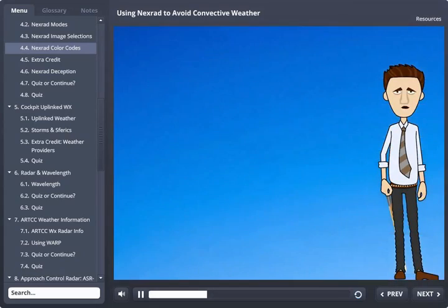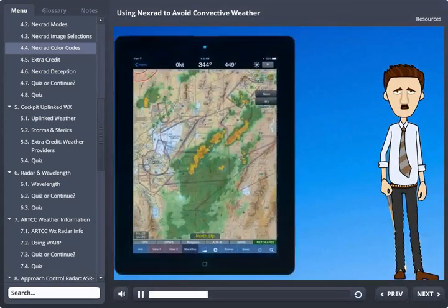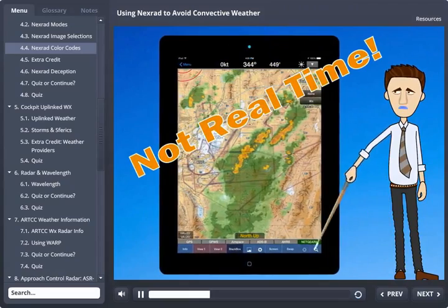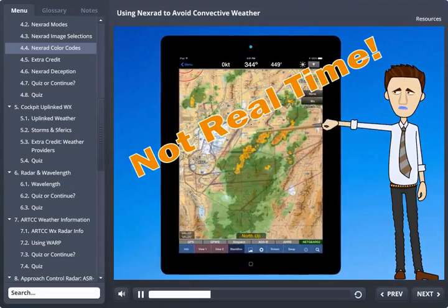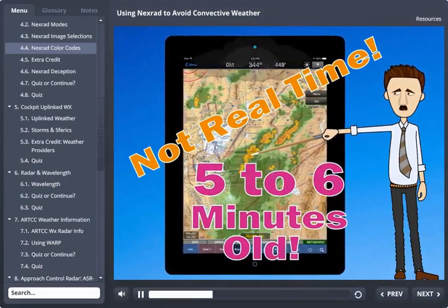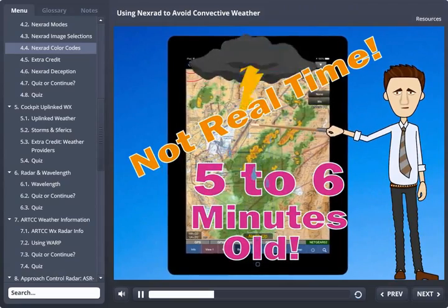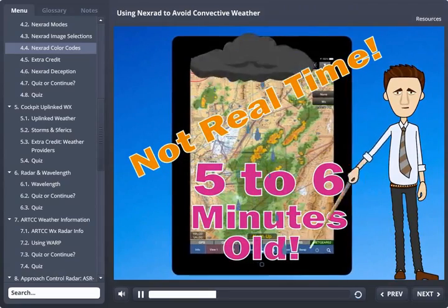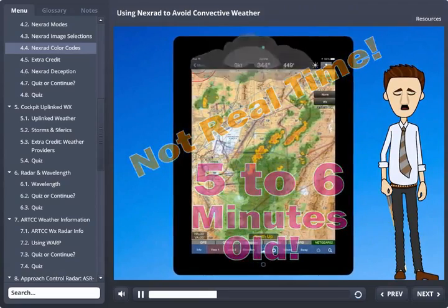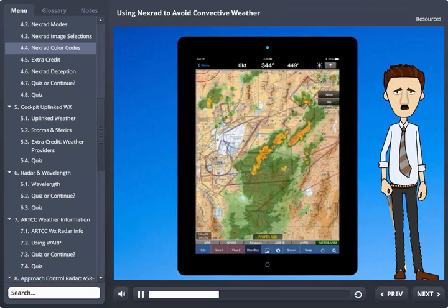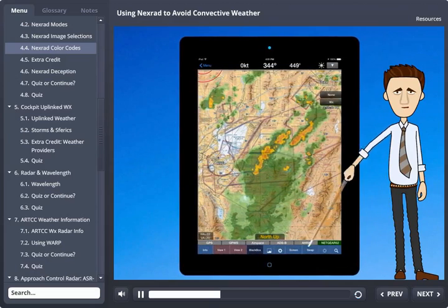It's important to remember that NEXRAD charts are not real time. By the time you see it, it can be from five to six minutes old, and measured in terms of the short lifespan of a thunderstorm, this is a long time. The age of a NEXRAD chart becomes especially important if you are using it aloft to make weather decisions.